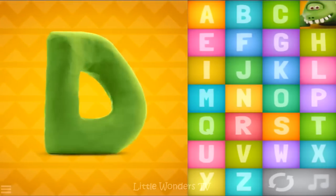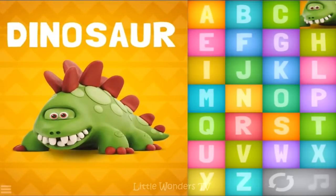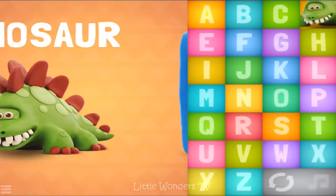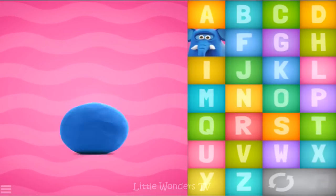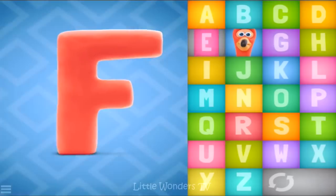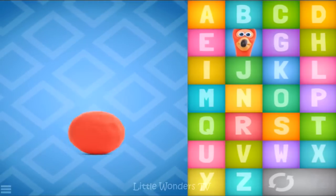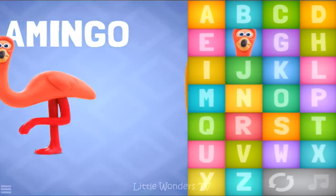D-D-D, dinosaur. E-E-E, elephant. F-F-F, flamingo.